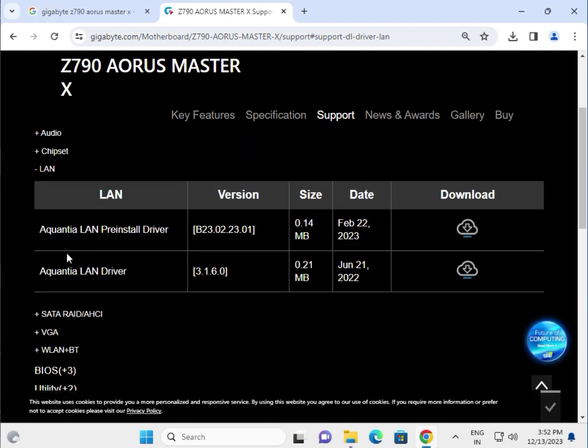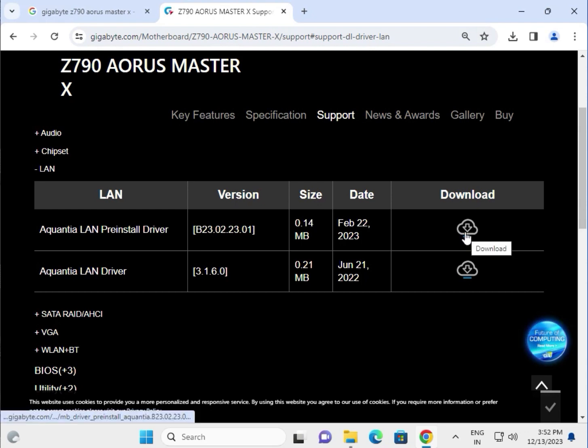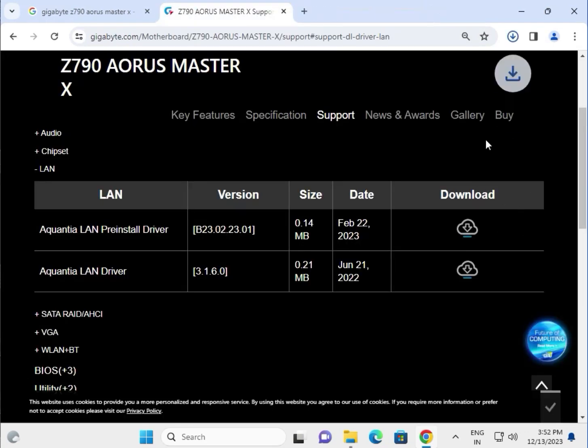LAN, SATA, VGA means display driver. Giving you an example of how to download - suppose you need to update the LAN driver. The process is the same for all. Click to download, wait a few seconds for it to automatically start and show a pop-up.